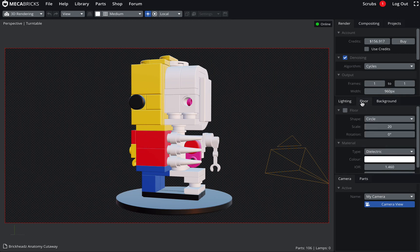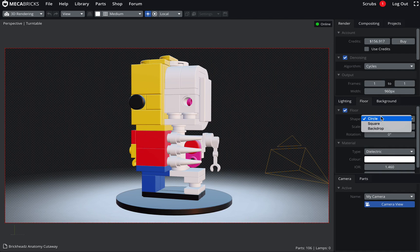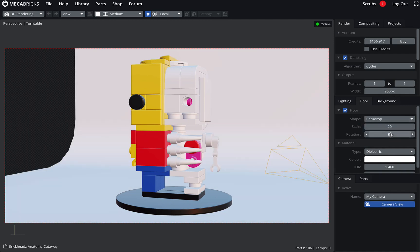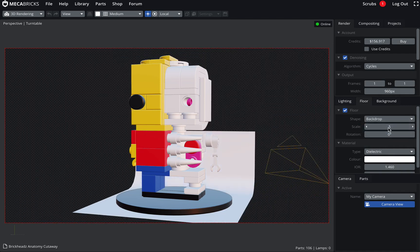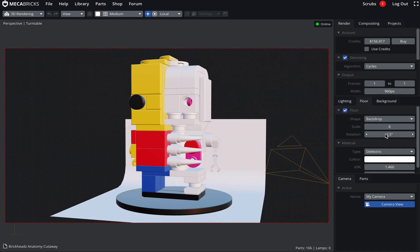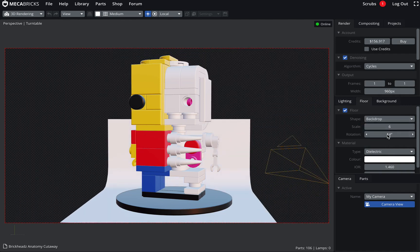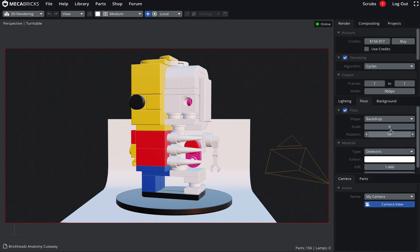So you can choose your floor. I want to use the backdrop. This is the one I prefer. I'll make it a little bit smaller. See the orientation. Change the angle. And then make it wide enough to cover the whole area.